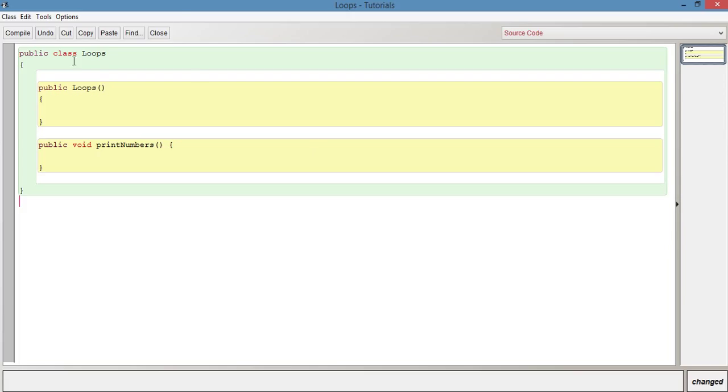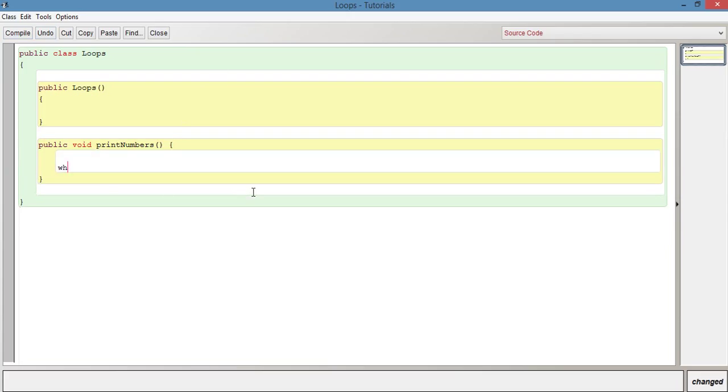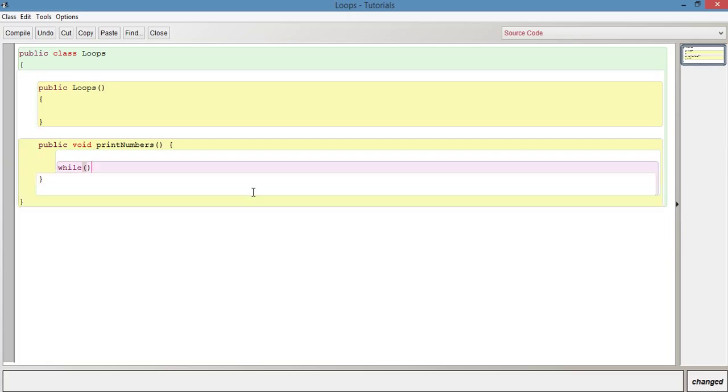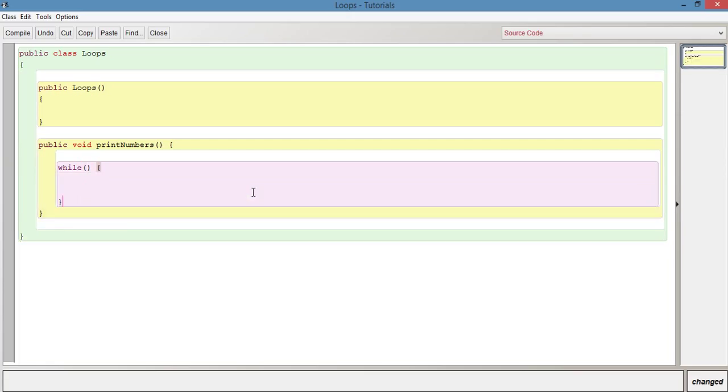We're using the same classes we used for for loops, so it's just a method here as well, print numbers. Let's start out by writing while, the parentheses, open curly brace and closing curly brace. So this is the while body.